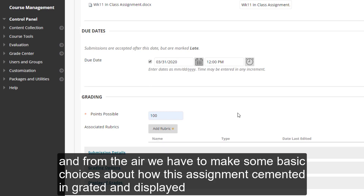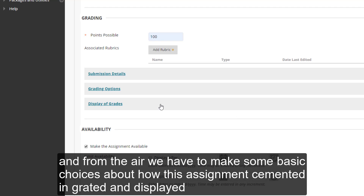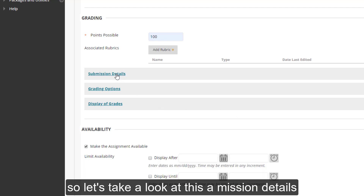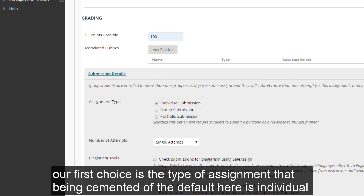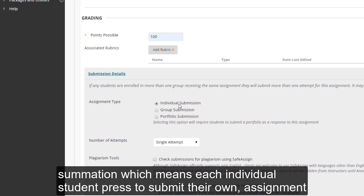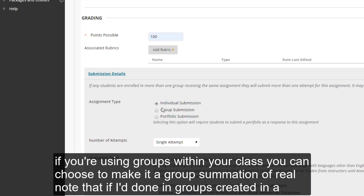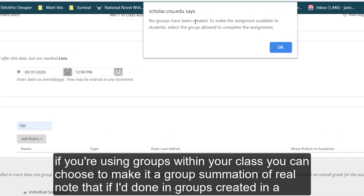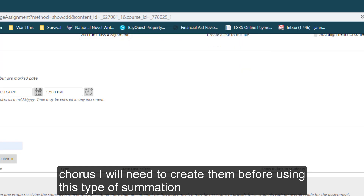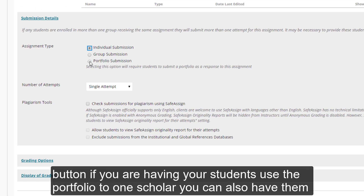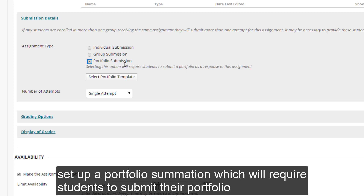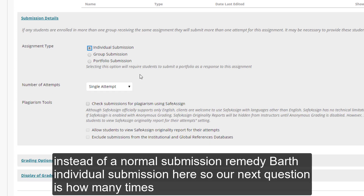From there, we have to make some basic choices about how this assignment is submitted, graded, and displayed. Let's take a look at the submission details. Our first choice is the type of assignment that's being submitted. The default is individual submission, which means each individual student has to submit their own assignment. If you're using groups within your class, you can choose to make it a group submission — however, you'll need to have groups created in the course first. If you're using the portfolio tool in Scholar, you can also have students set up a portfolio submission. We're going to keep ours to individual submission.